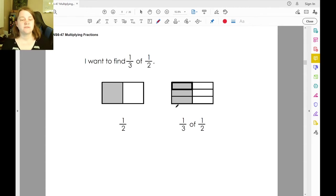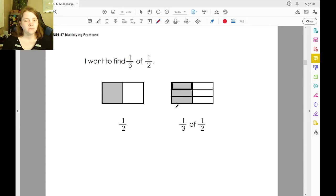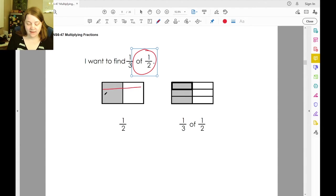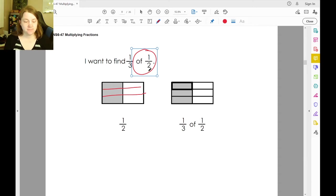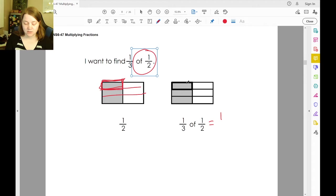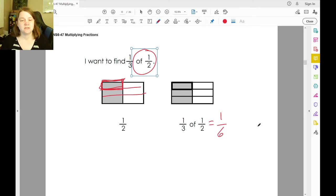So let's say we want to find one-third of one-half. We're going to start off with what we have — one-half. To take one-third of it, we're going to cut the half into thirds and just take one piece of it. One-third of one-half means we still have one part, but now instead of being a part of two, it's one of six equal parts.